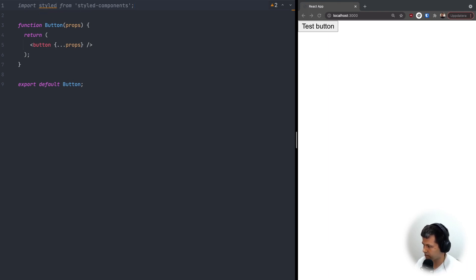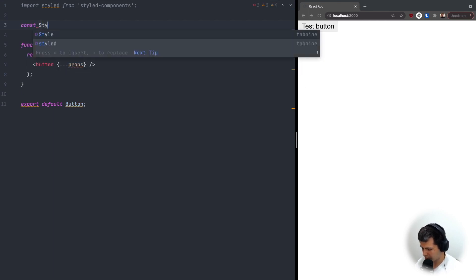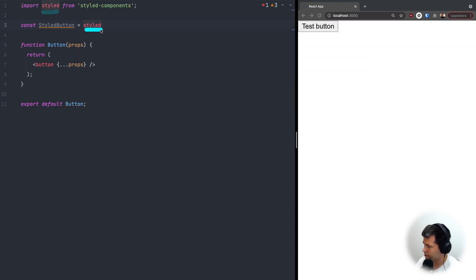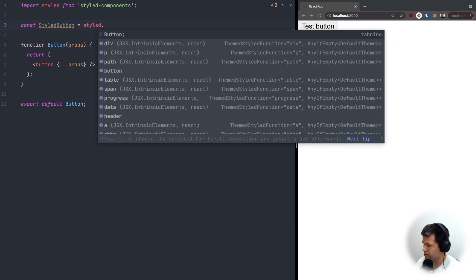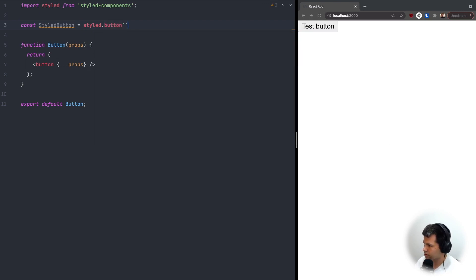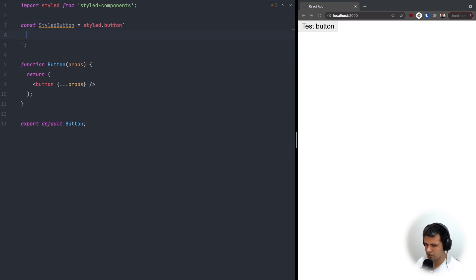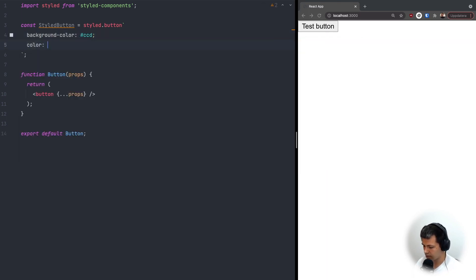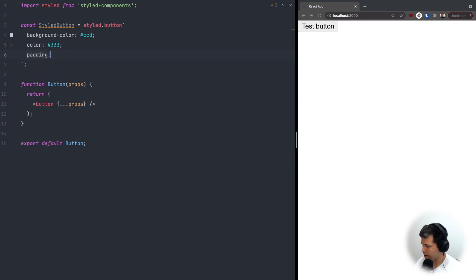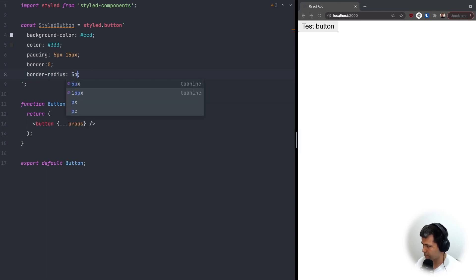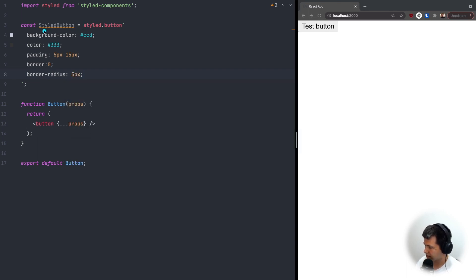Now let's define styles for our button. I'll do const StyledButton equals styled.button, and now with backticks we put all the CSS we want. For my button I'll set background-color to #ccd, color to almost dark, padding of 5px top/bottom and 15px on the sides, no border, and border-radius of 5px.